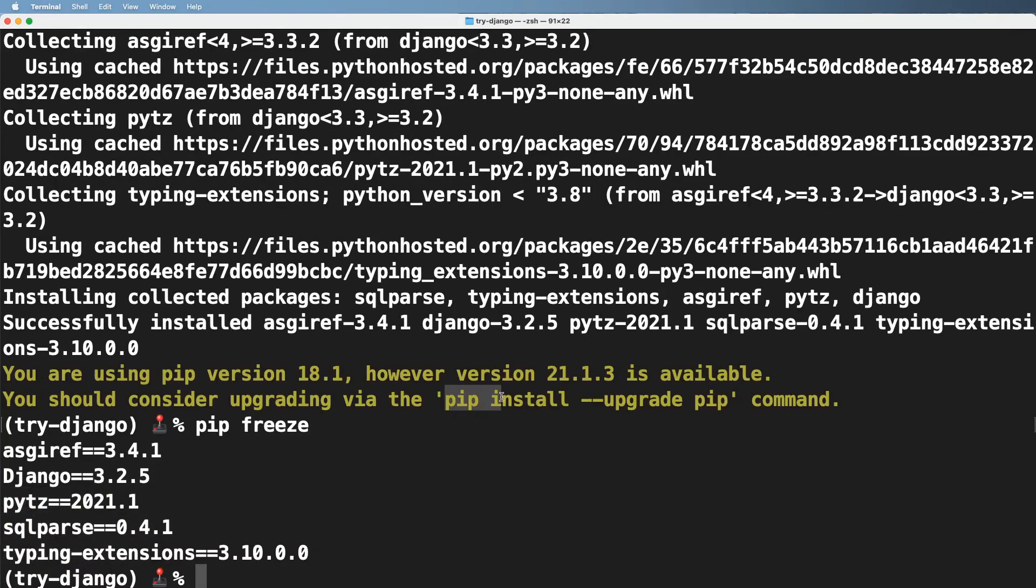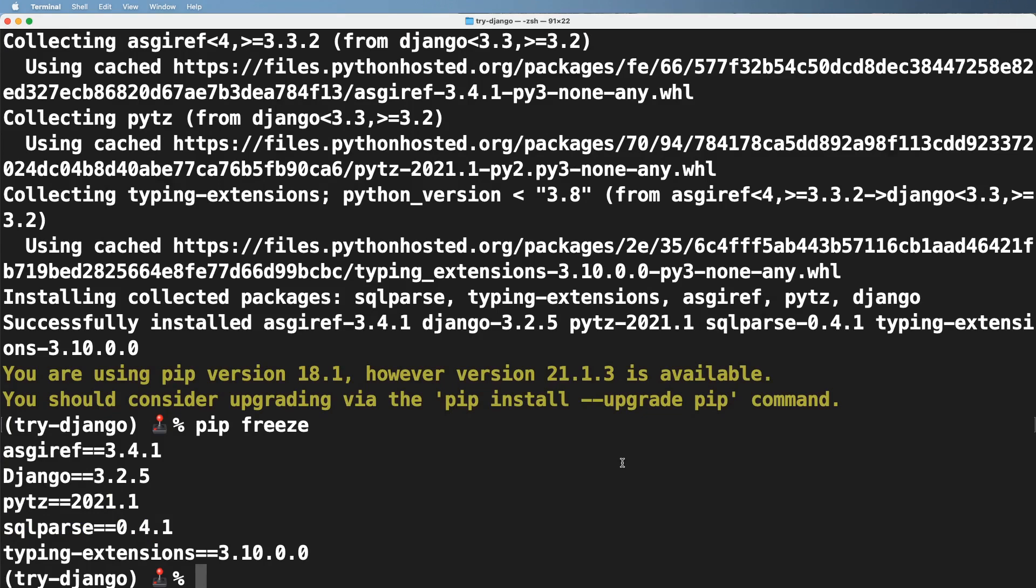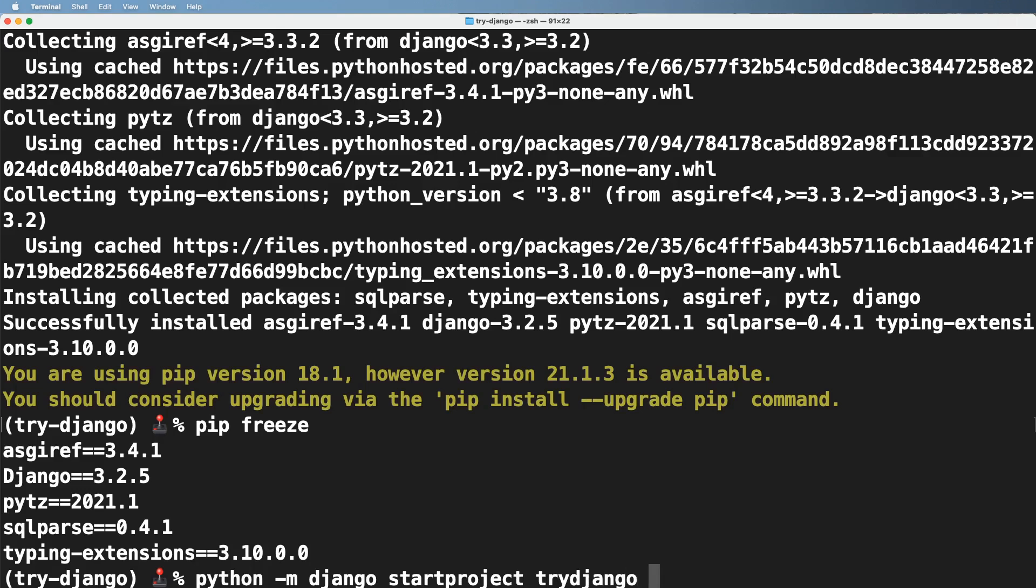Once we've got that, we can actually do pip freeze and we can see the things that are installed. You can also do the optional upgrade of pip. That's completely up to you at this point. Now I'm going to go ahead and create that Django project, the one that we might use. I might also redo it again because this is something you should be very comfortable with as a new Django developer. So I'm going to go ahead and do python-m Django start project and try Django. And then I'm going to do period because I want it in this current directory.